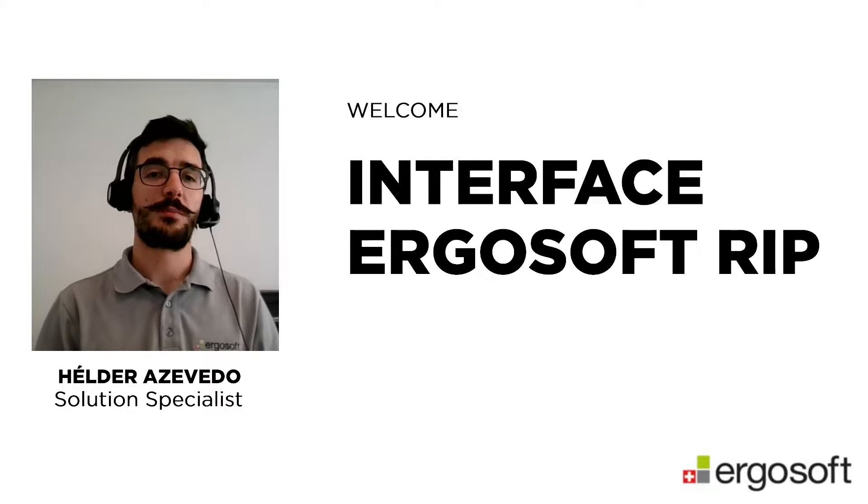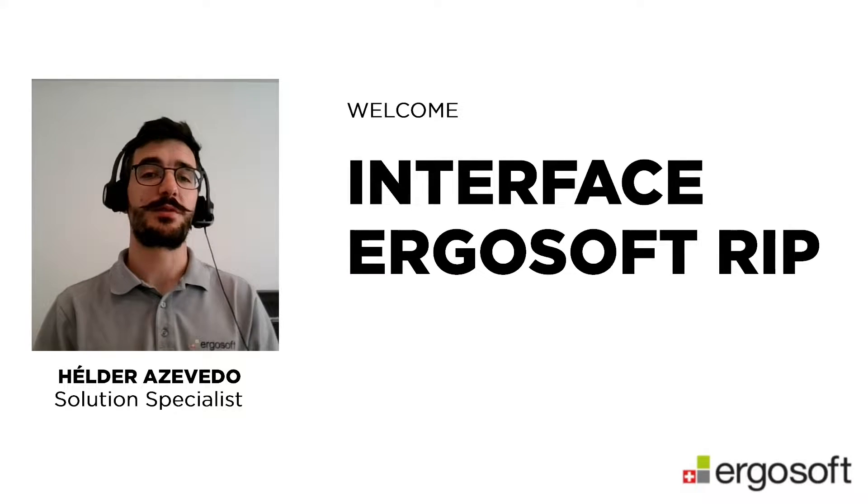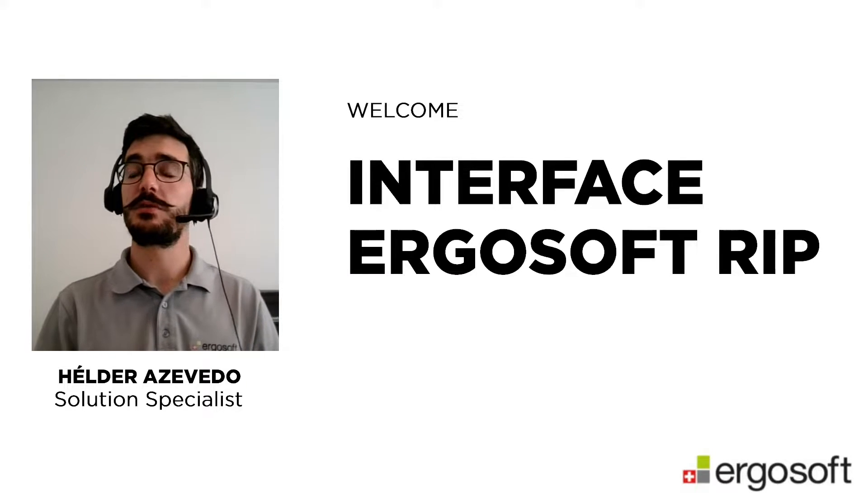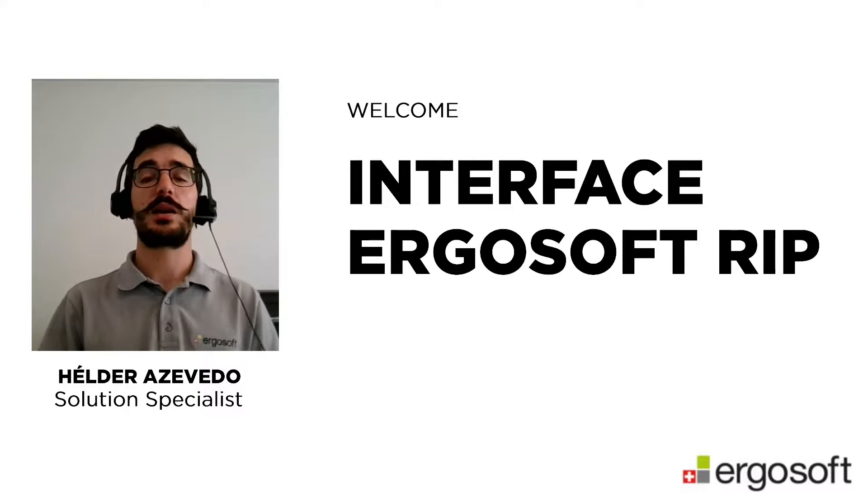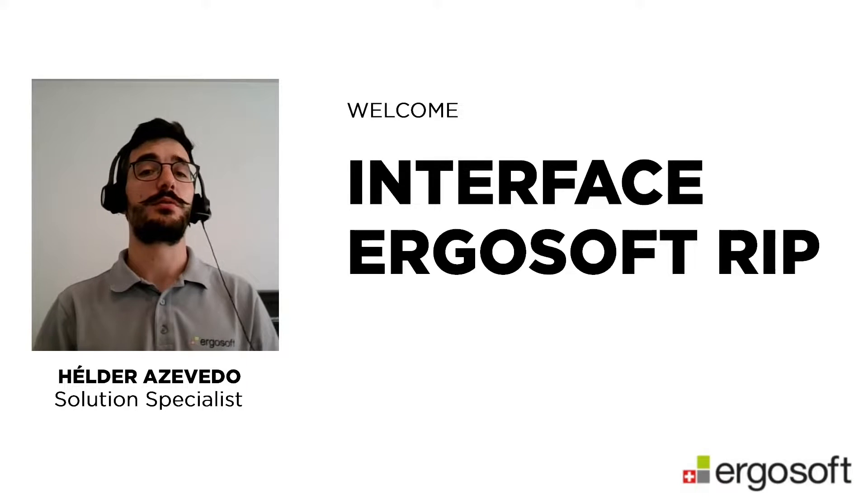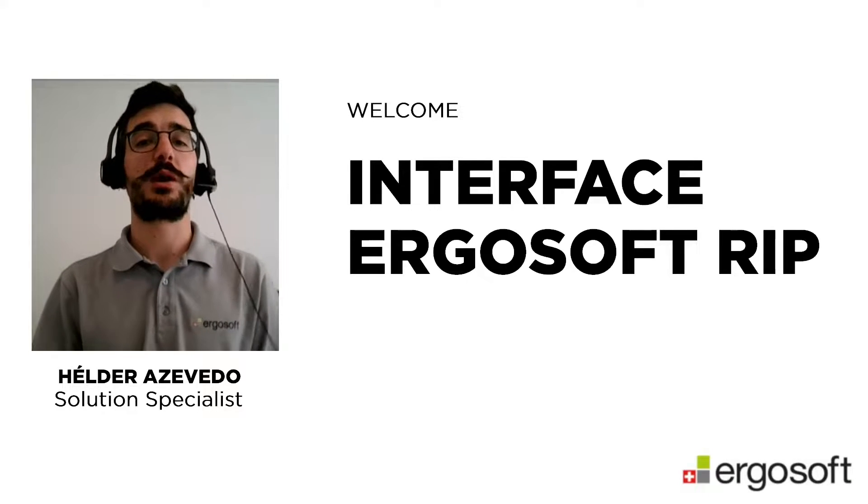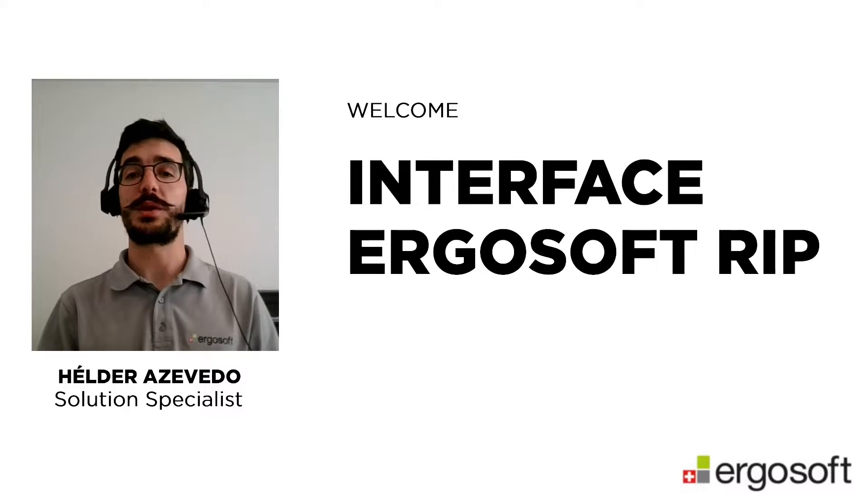Hello, my name is Hélder Azevedo and I'm a solution specialist from Ergosoft. I'm here today to talk more about Ergosoft RIP.